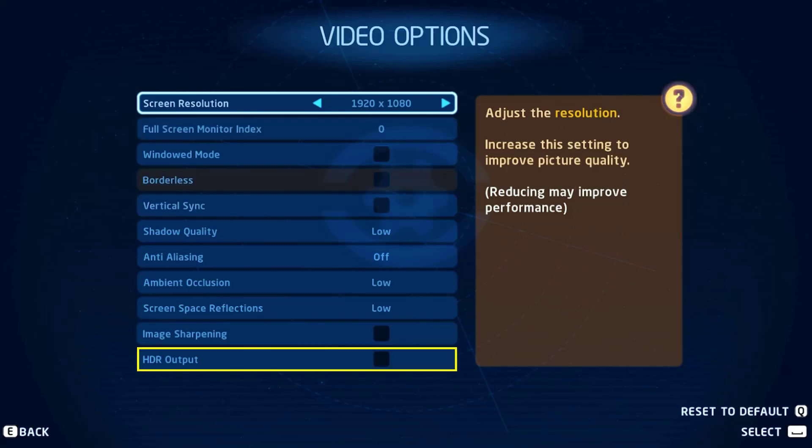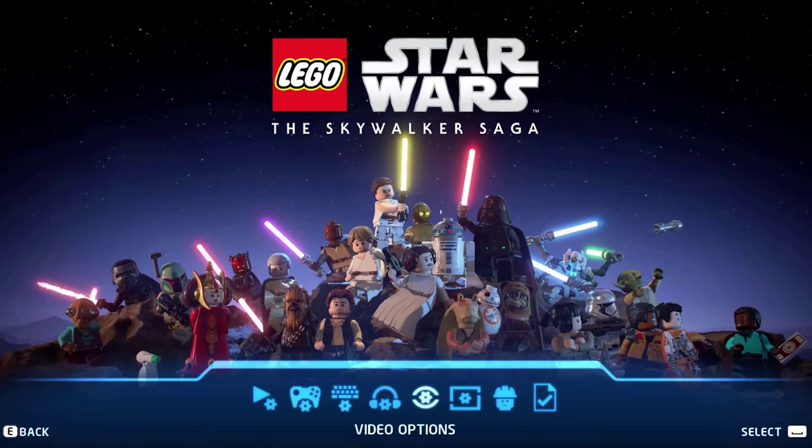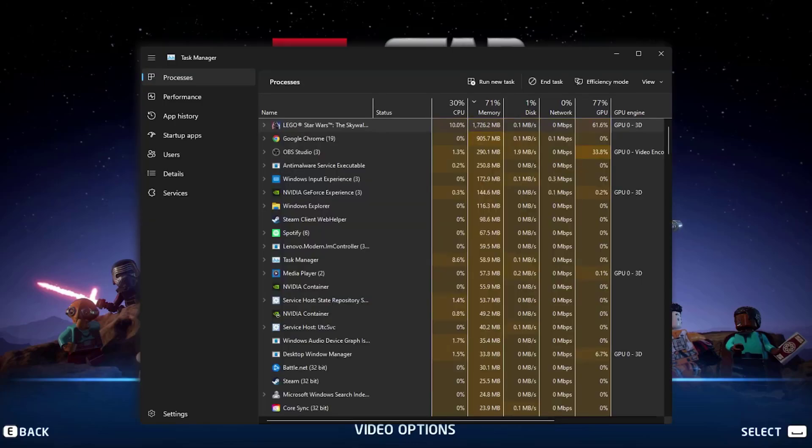Once you're done with it, save the changes. And then after applying changes, keep the game running and up, and then open Task Manager.